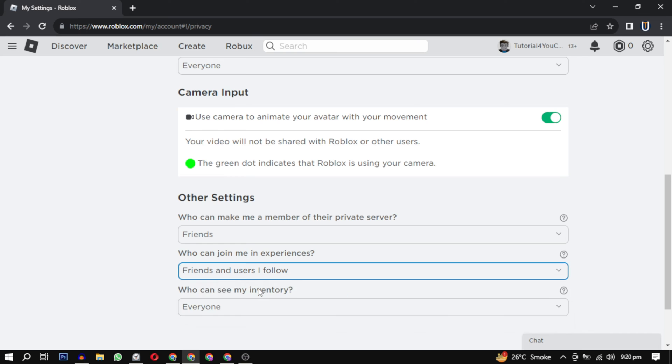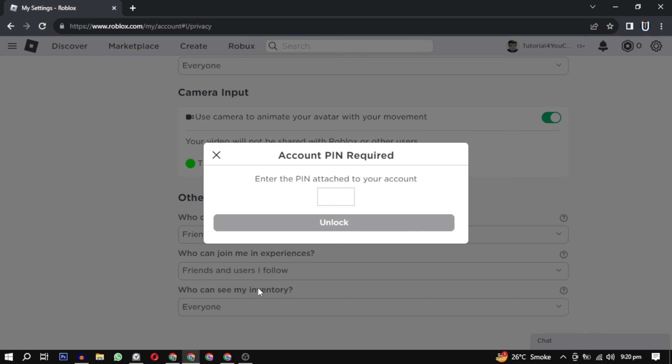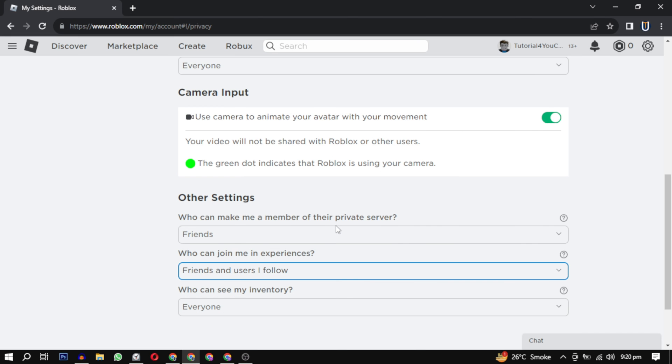After that, scroll down and in the other settings, change this 'Who can join me in experience' to everyone and check if that solves your problem. If that doesn't solve your problem, make sure to change all these three options to everyone.